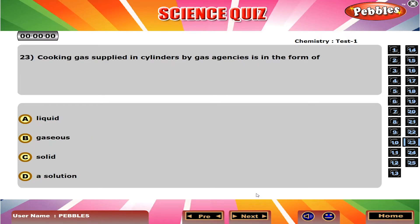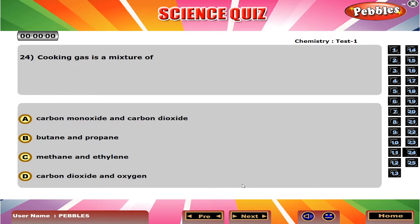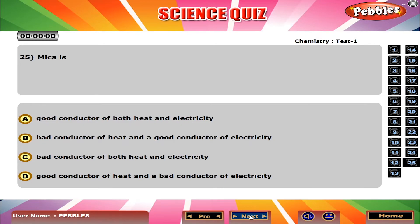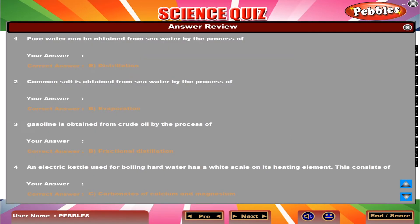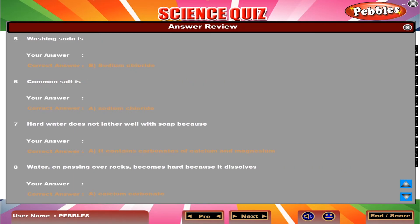Cooking gas supplied in cylinders by gas agencies is in the form of A, liquid. Cooking gas is a mixture of B, butane and propane. Mica is C, a bad conductor of both heat and electricity.